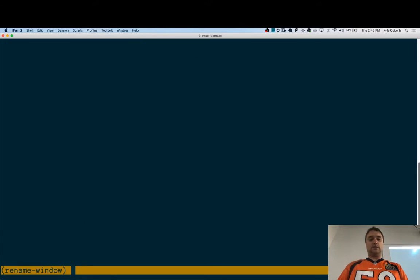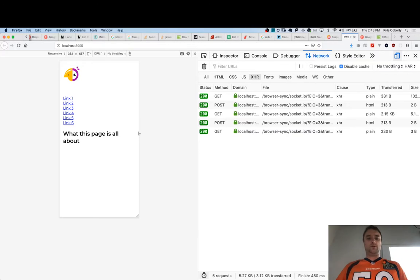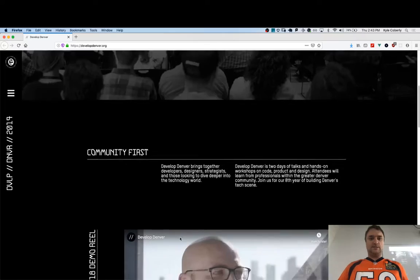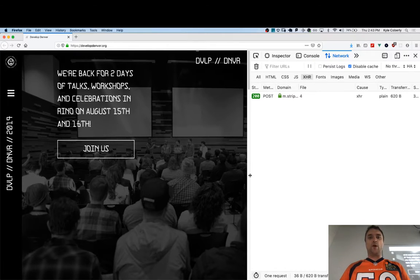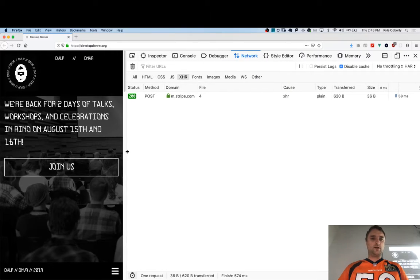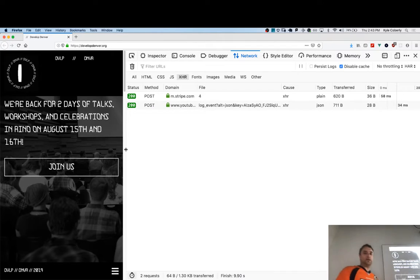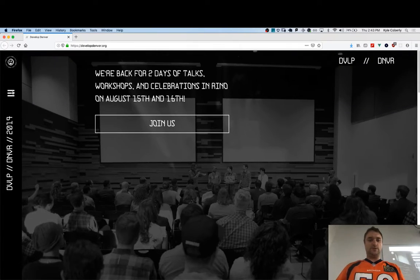I'm going to show you the Develop Denver responsive design, which I did myself. So this is the site, and there's only one breakpoint — but it's dramatic. The placement of the menu changes, the hamburger shows up, and things look quite different. Let's take a look at how I did it.